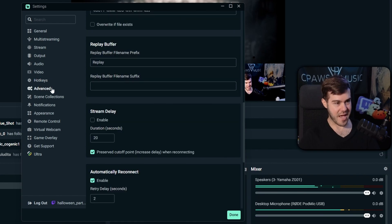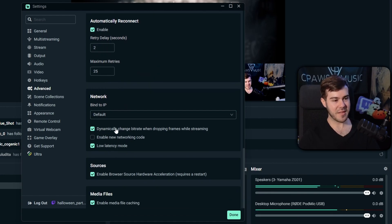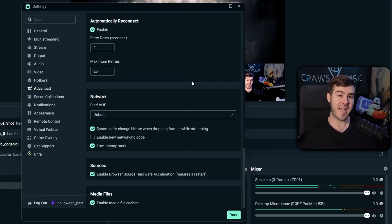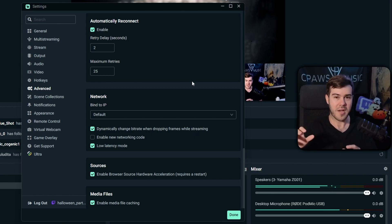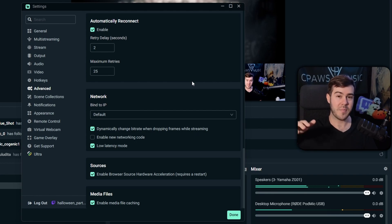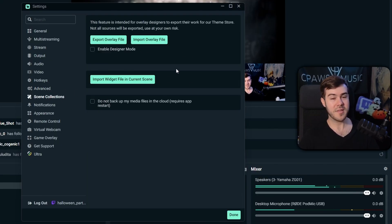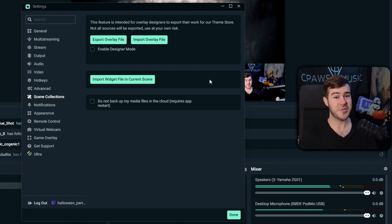In the Advanced tab, I recommend enabling 'Dynamically change bitrate when dropping frames while streaming.' This means that if your internet is being taxed — say someone else on your network is streaming 4K — instead of your stream stuttering and buffering, it'll lower the stream quality to keep it smooth for viewers. The Scene Collections tab is where you import overlay files if you bought a package from Own3d.TV. The rest of the settings are mostly quality-of-life options you can explore on your own.